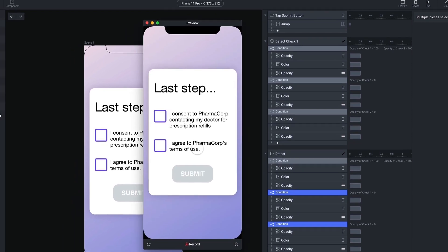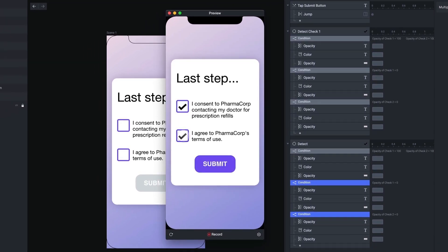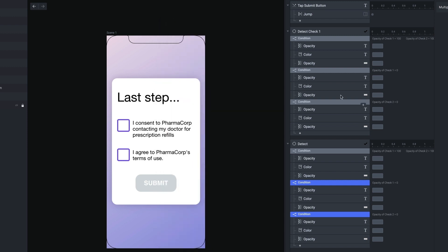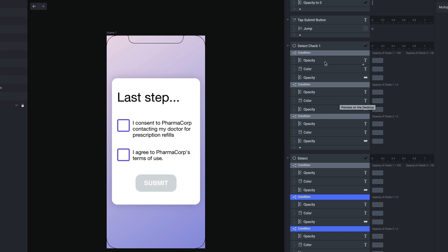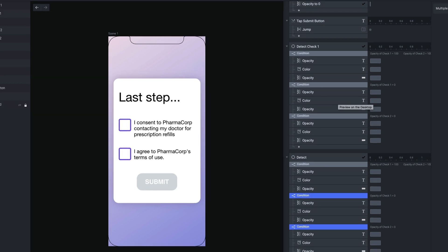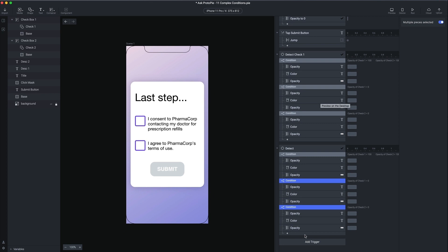And this will work. If I preview this — check once, check twice, the submit button is available. Now if I uncheck number two, I can't click submit. And if I uncheck number one, I can't click submit. This does exactly what we want. However, you can see our logic is a little messy — I've duplicated my work. And the problem is, if I want to change what the active state of the submit button looks like, or the inactive state, I have to change it in multiple places. So I'm going to show you a smarter way to do this.